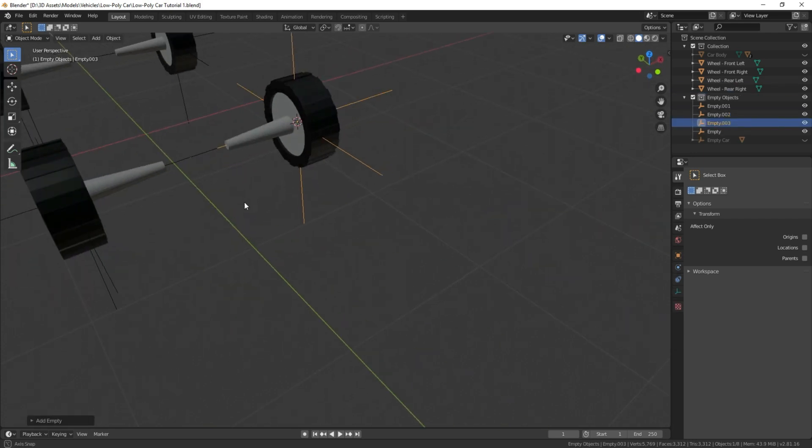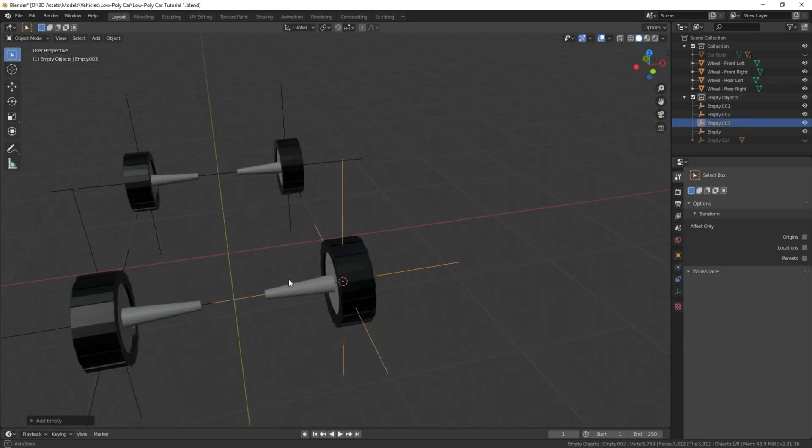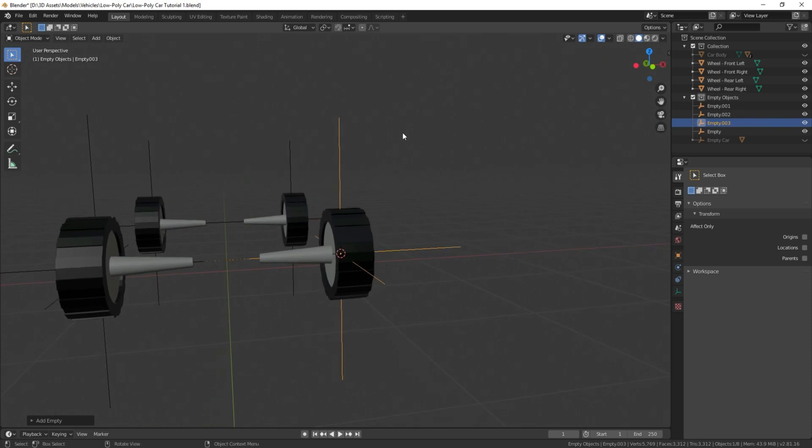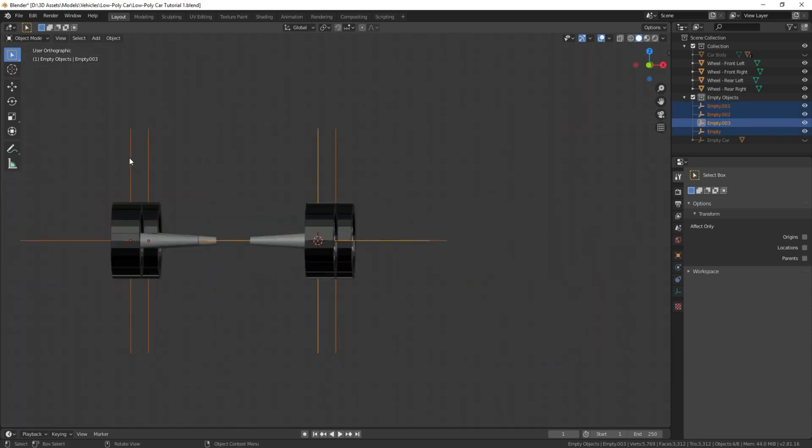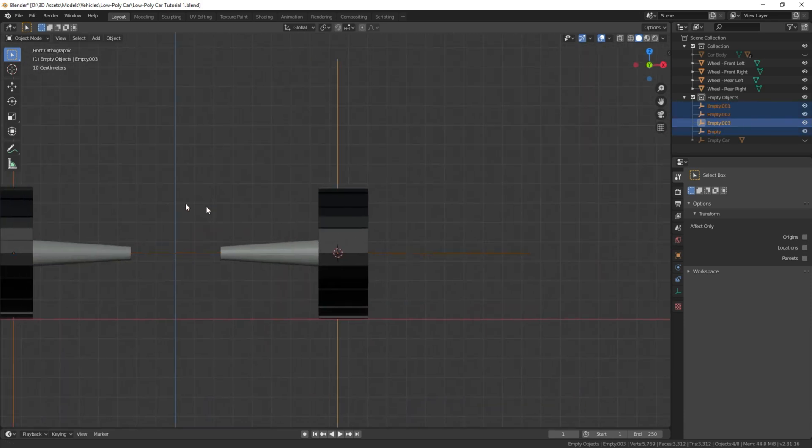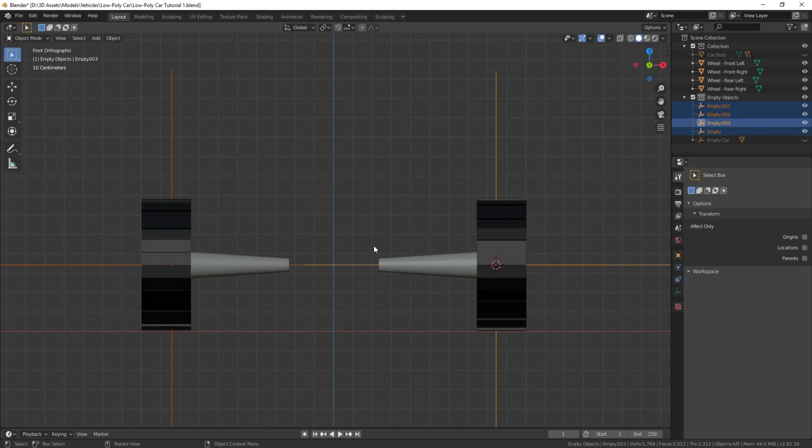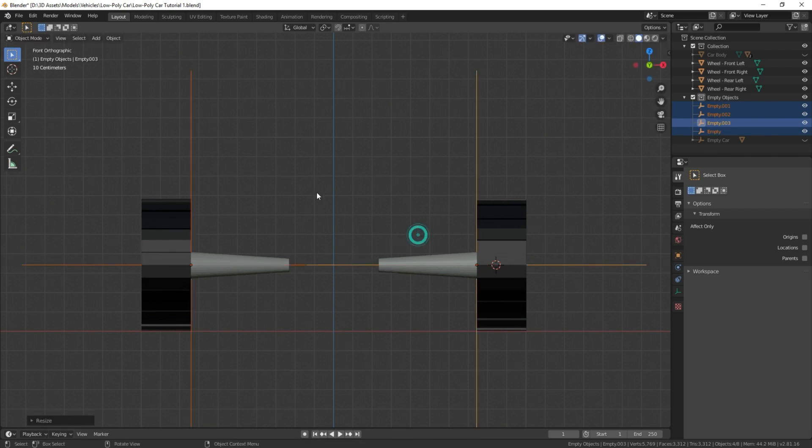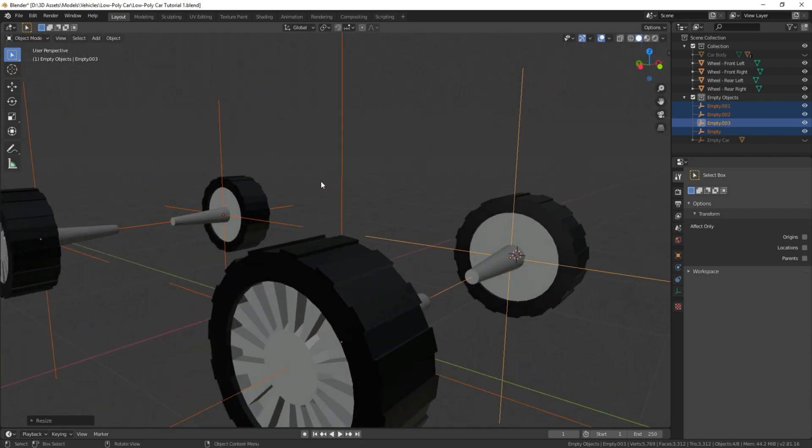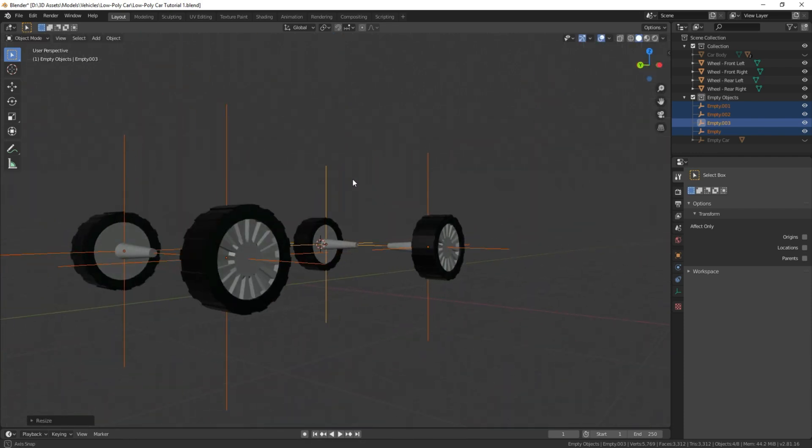We're going to select all of these axes, get into this rear mode here, press S on the x-axis, and we're going to just bring it in just a little bit there. Perfect.